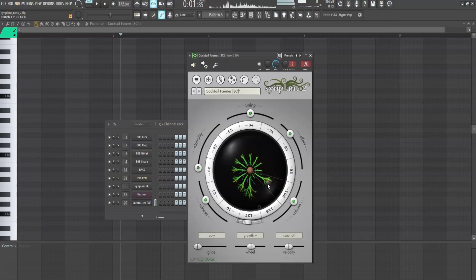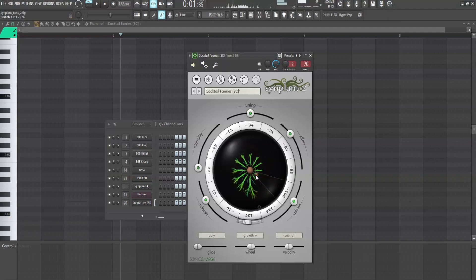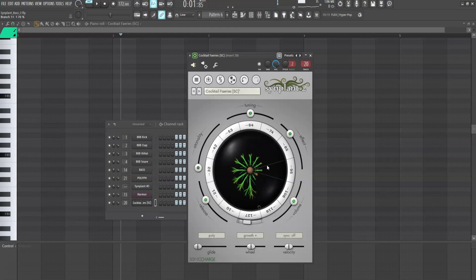Simplant 2 was just recently released and I've been testing it out ever since. The potential for sound design with this thing is kind of insane.